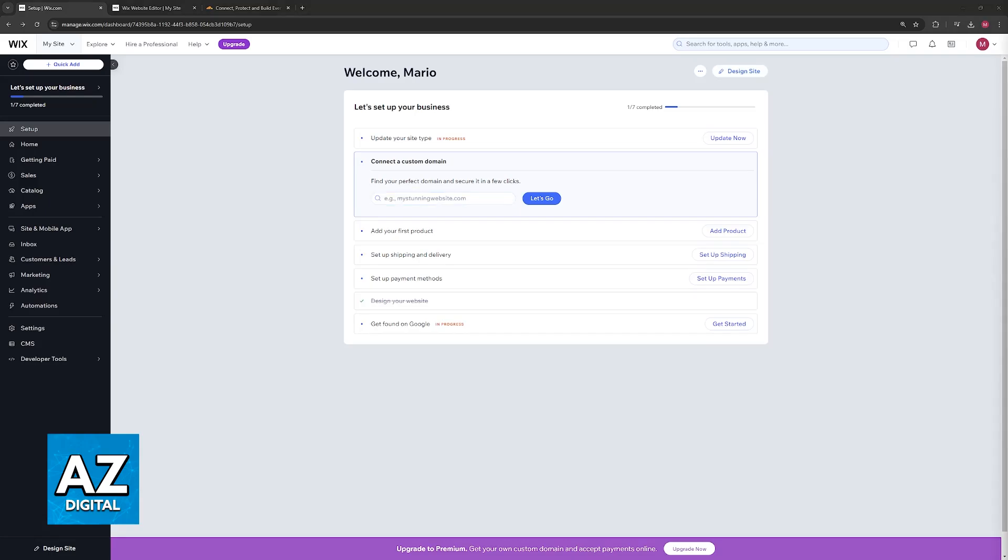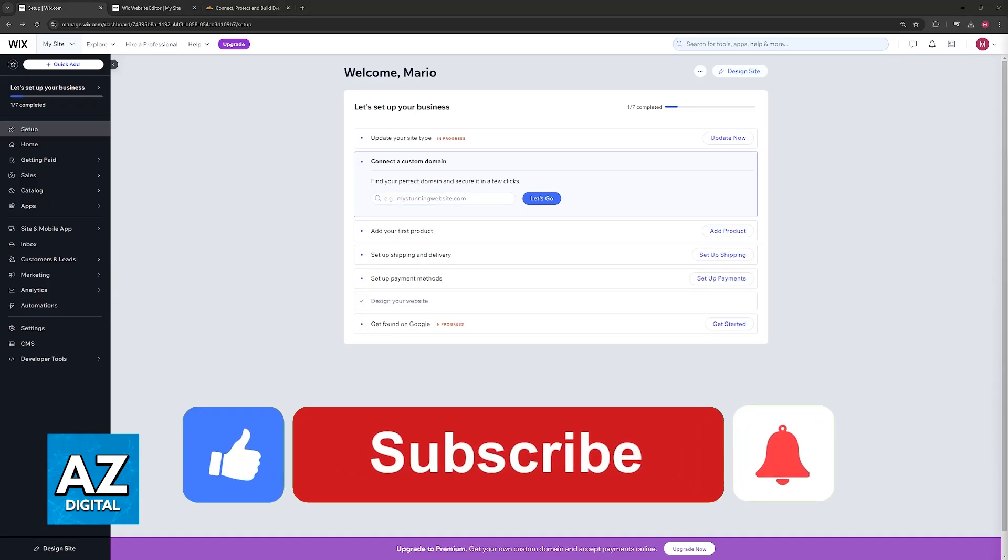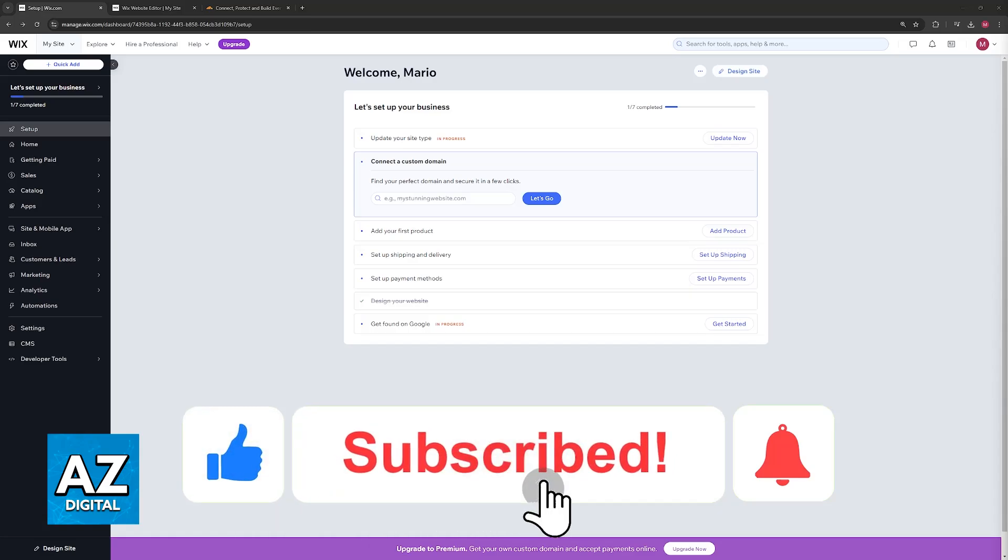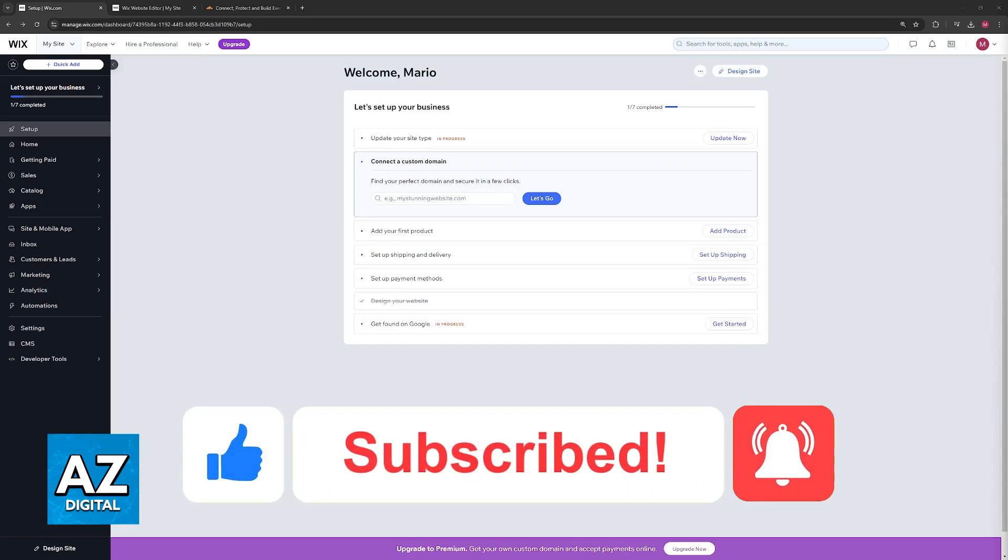If this video cleared up any of the questions that you had on how to use Cloudflare with Wix, please be sure to leave a like and subscribe for more very easy tips.